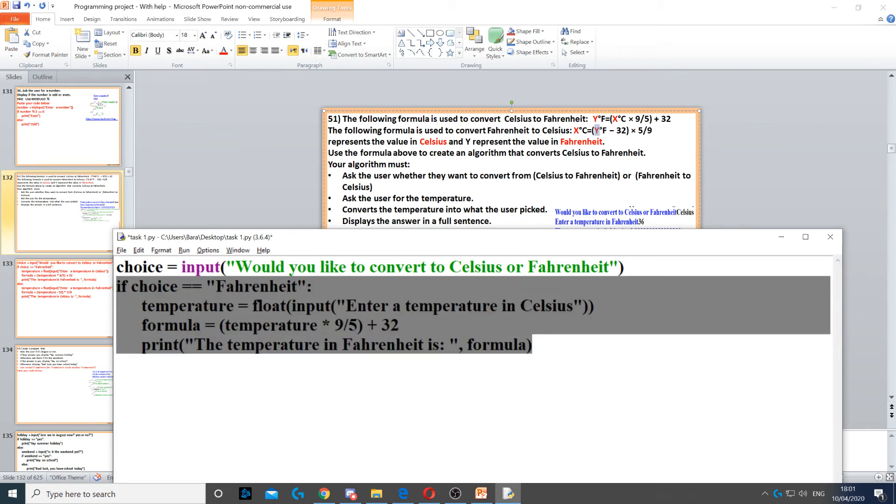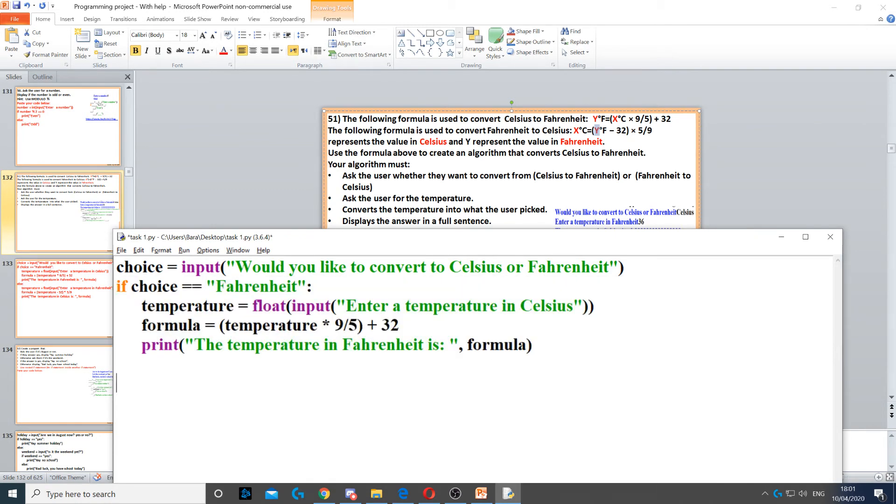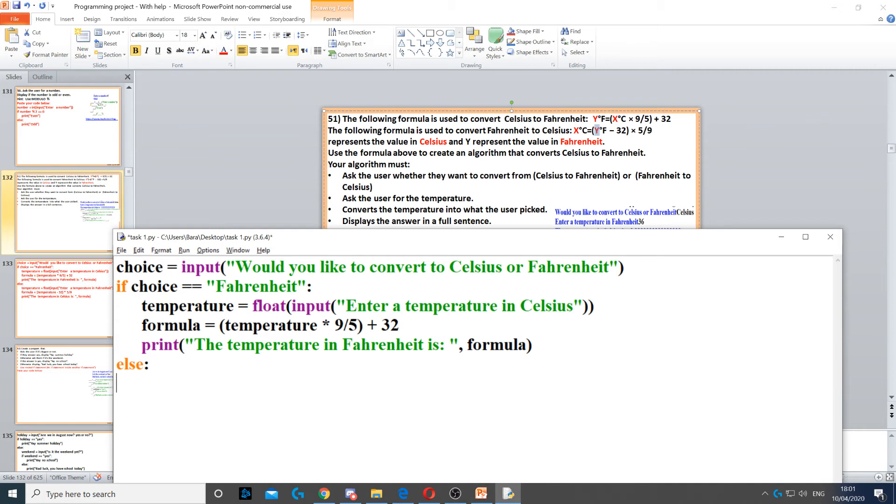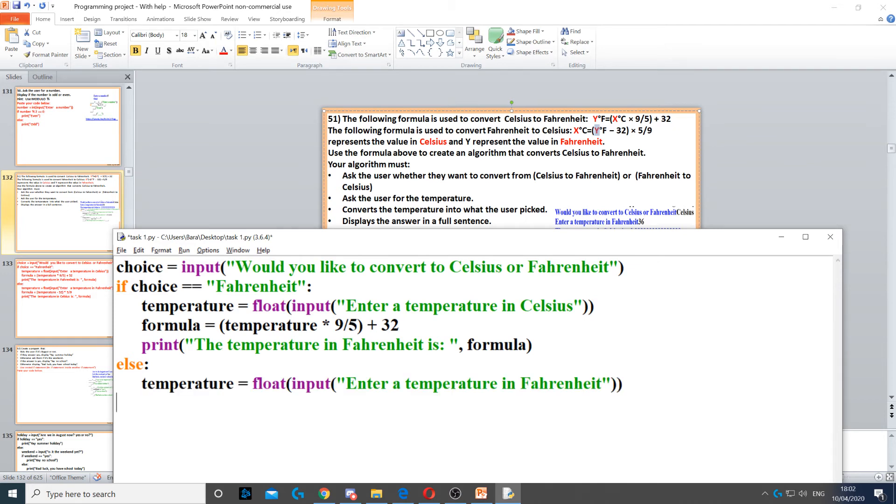So if they didn't pick Fahrenheit, then they should have picked Celsius, so we would assume they entered Celsius instead. You can use elif statement to say elif choice is equal to Celsius and then else wrong choice, you can do that. That's fine, but in this case I'm just going to use else. We need to ask them for a temperature again.